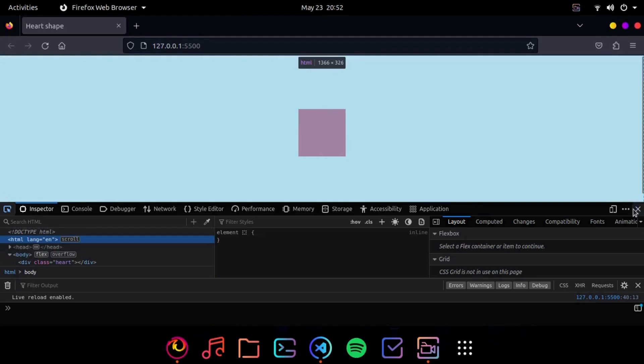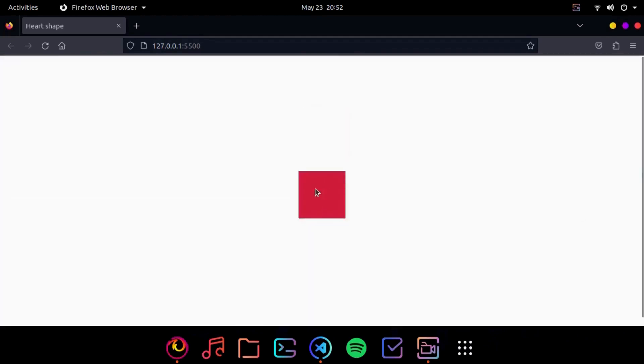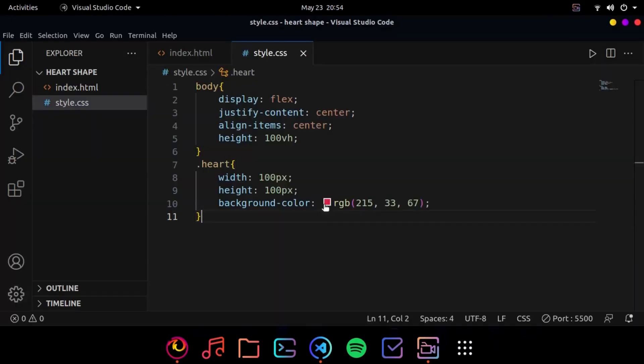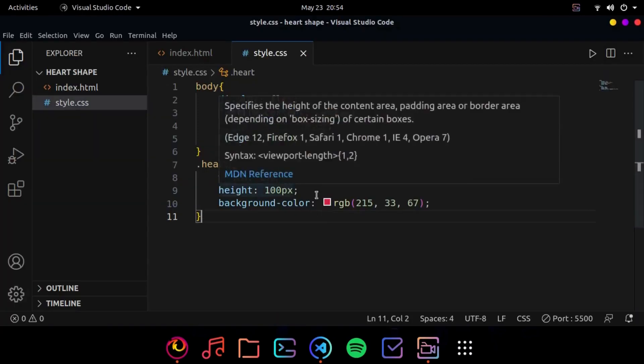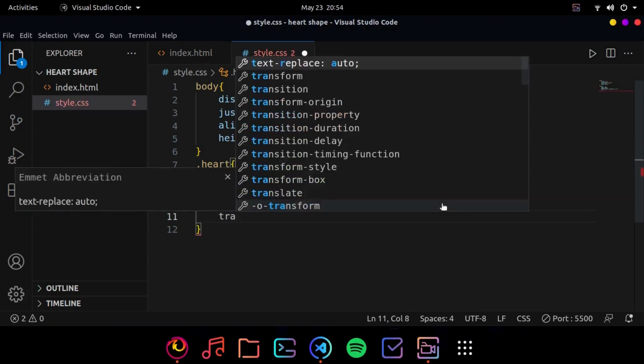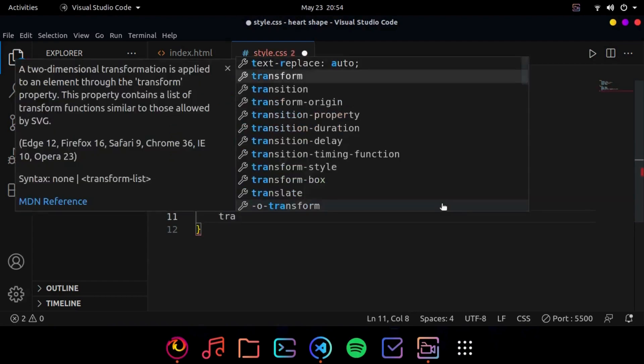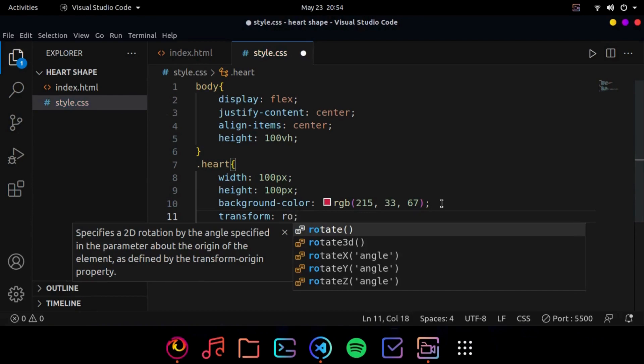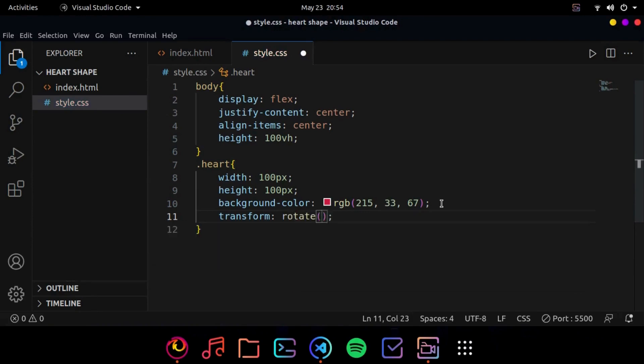So by doing this the container is in the center. So now what we are going to do is we are going to rotate it to 45 degrees. So inside heart what I am going to do is use the transform property and do rotate 45 degrees.